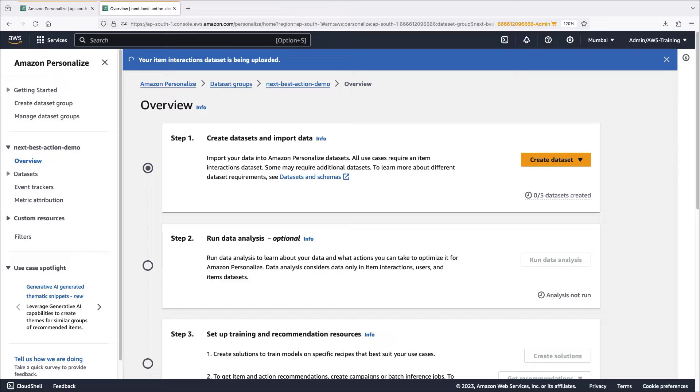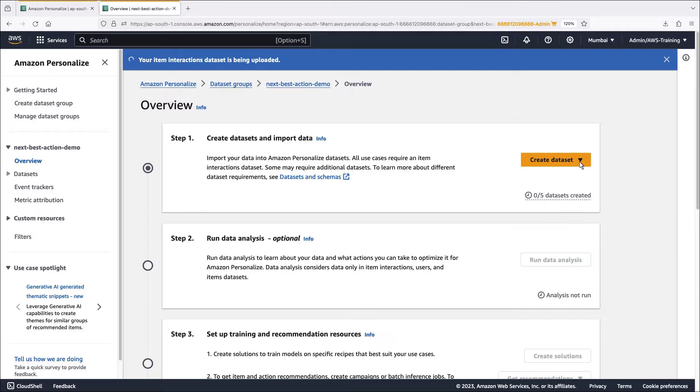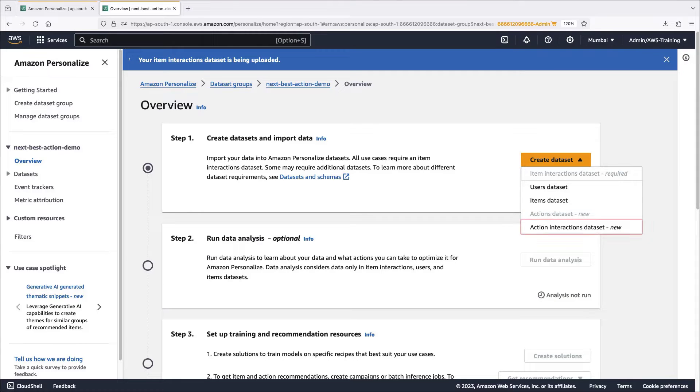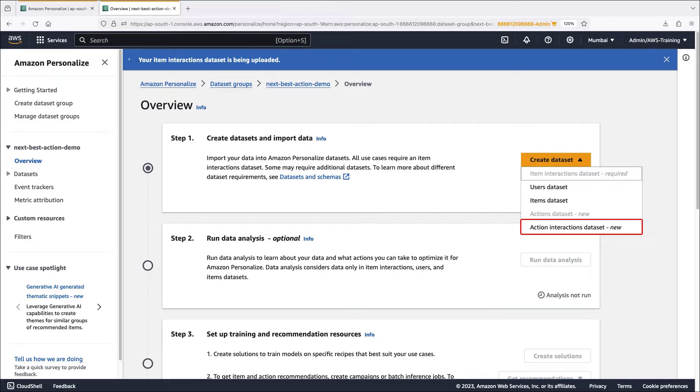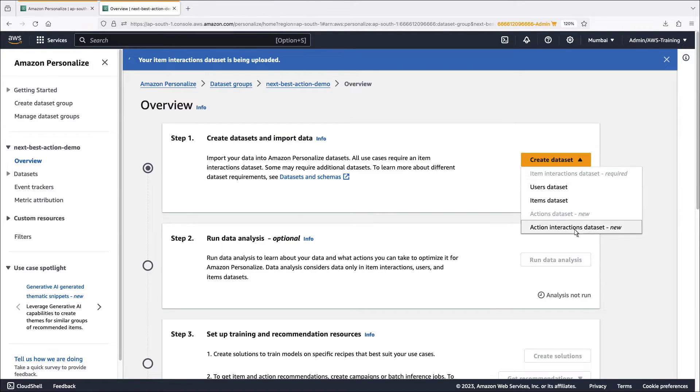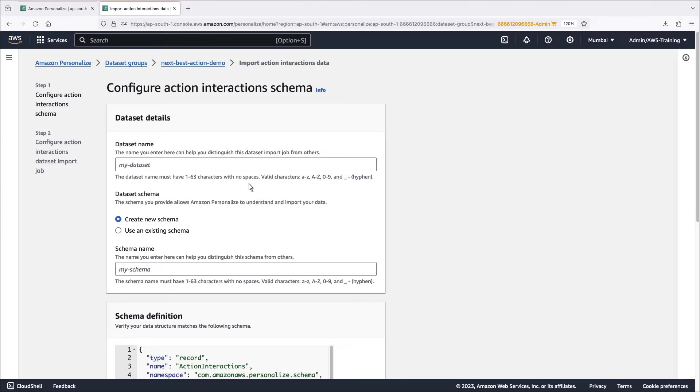At this point we have imported the two mandatory data sets and can begin training the model. If we have action interactions data to add to the mix, the model can give more meaningful recommendations. For this example, we have an action interactions data set, so let's import it.